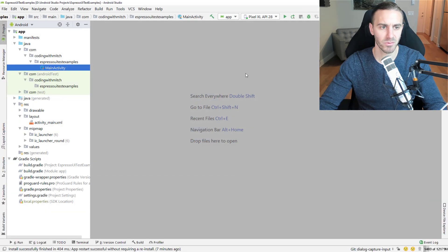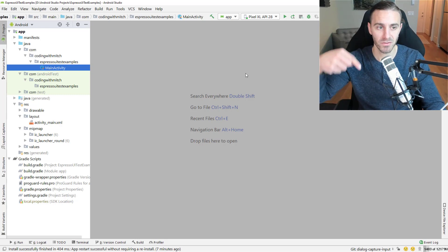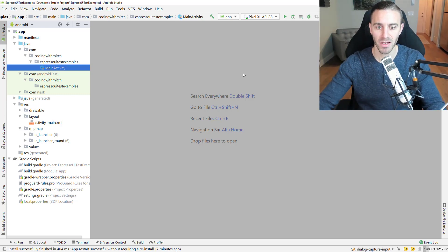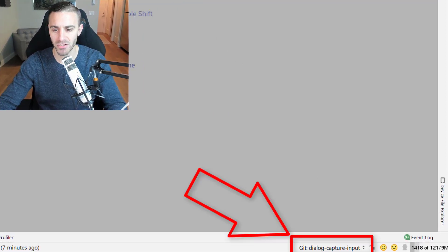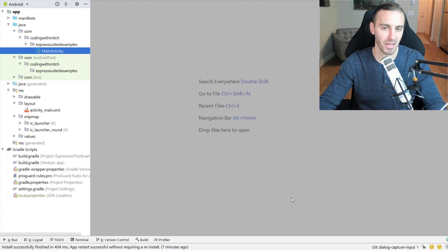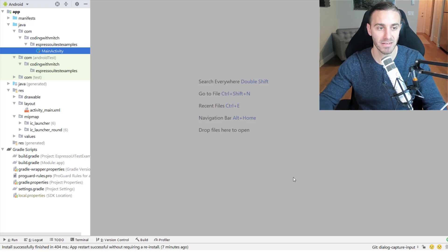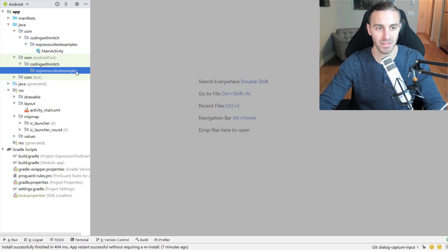Now we've talked about the code, done a demo, and talked about the course. Where can you get the code for this particular video? There'll be a link in the description that will take you to the source code. If you want to follow along, make sure to check out the branch dialog-capture-input. You can clone or download the repository, go to that branch, and you'll be looking at the end point for this video.